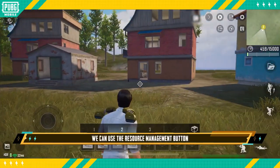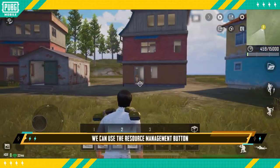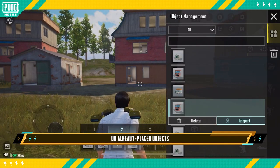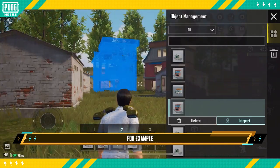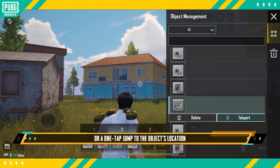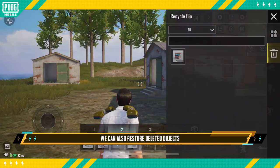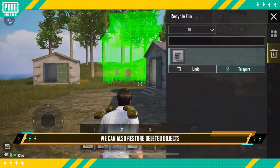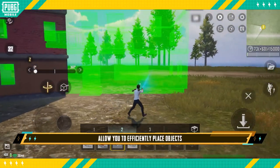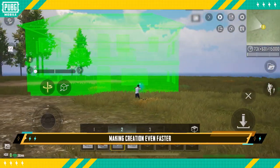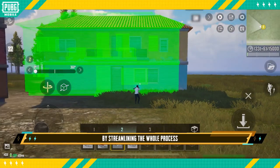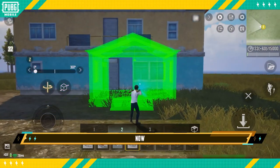While creating, we can use the Resource Management button to quickly perform operations on already placed objects. For example, a one-tap delete or a one-tap jump to the object's location. We can also restore deleted objects. These buttons allow you to efficiently place objects and make adjustments, making creation even faster by streamlining the whole process.